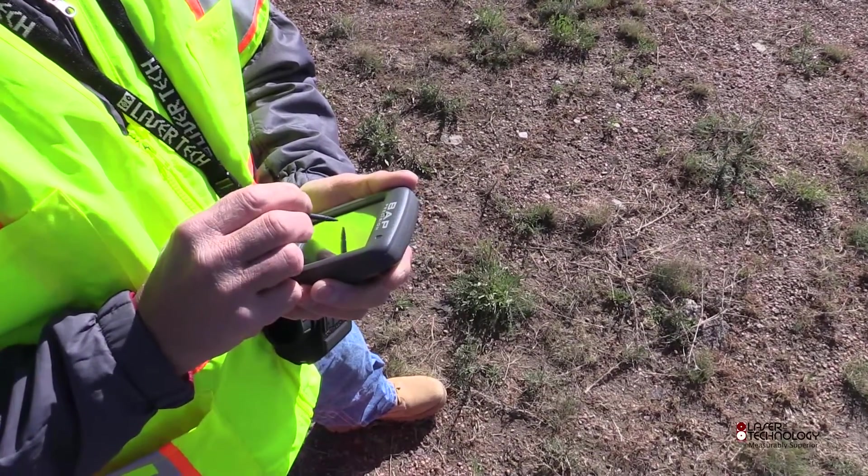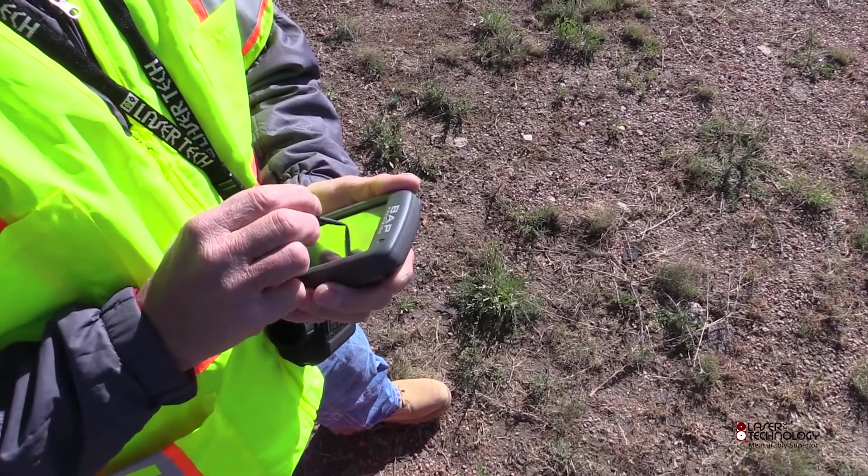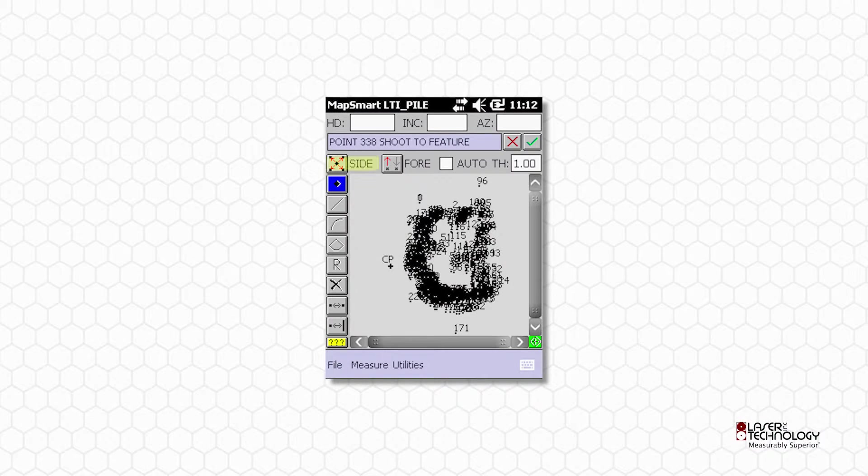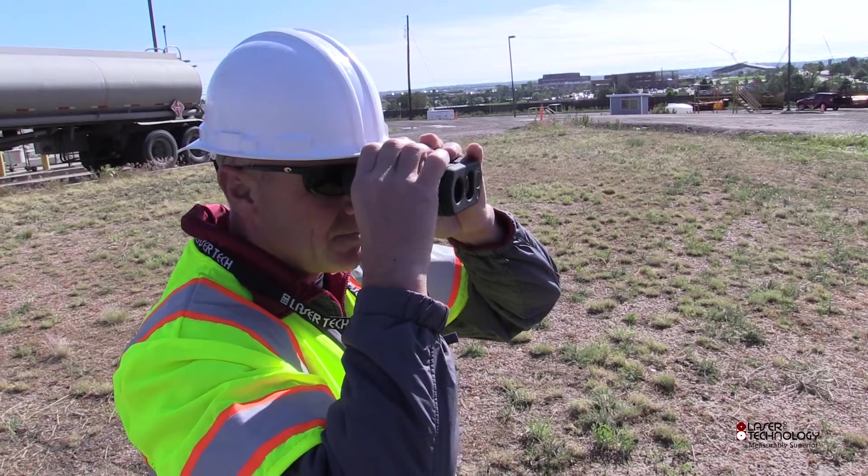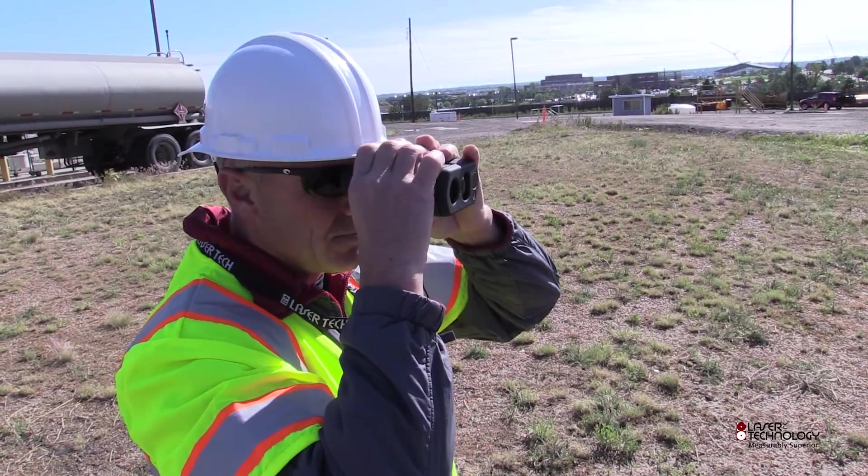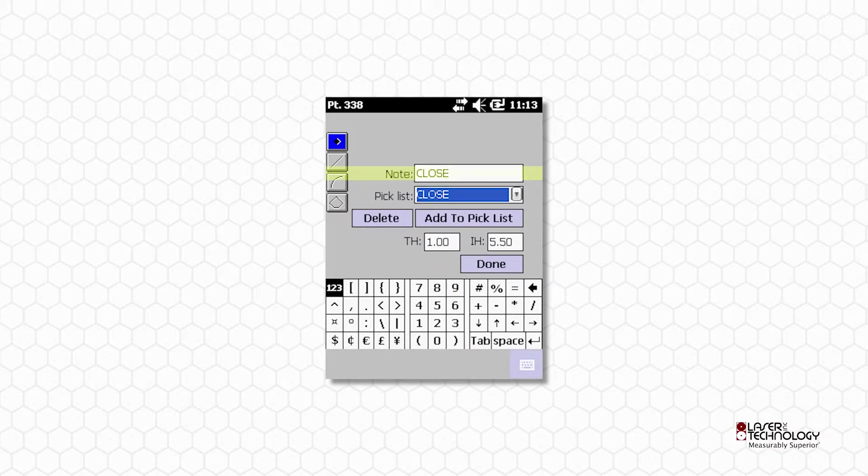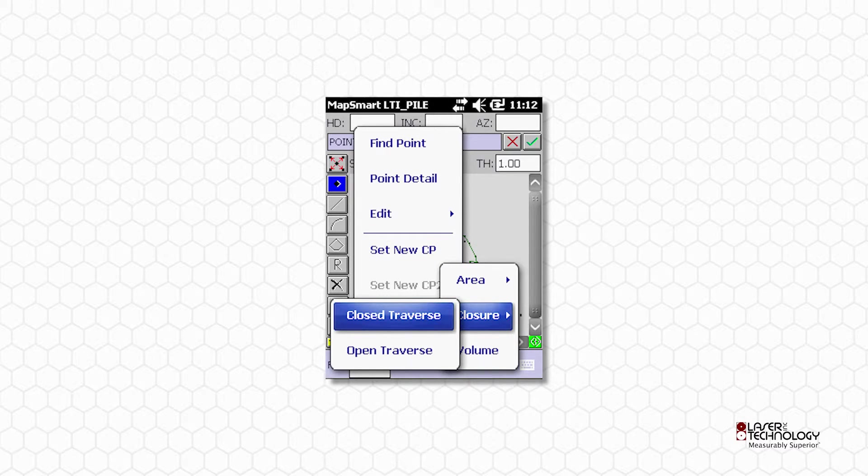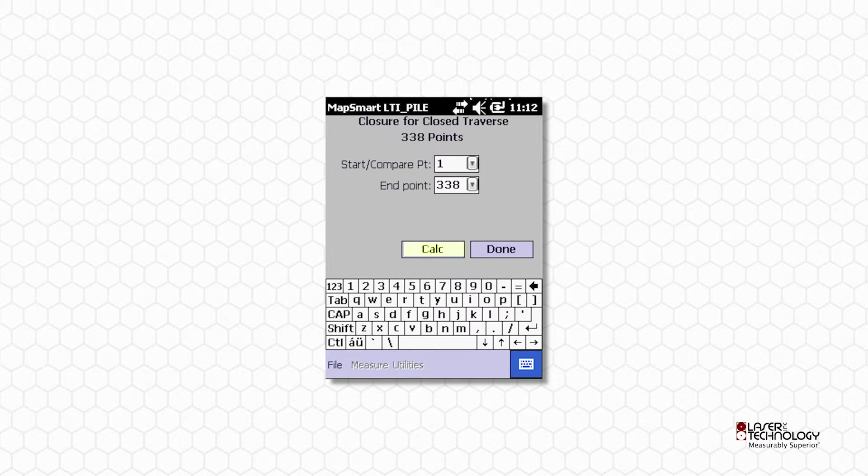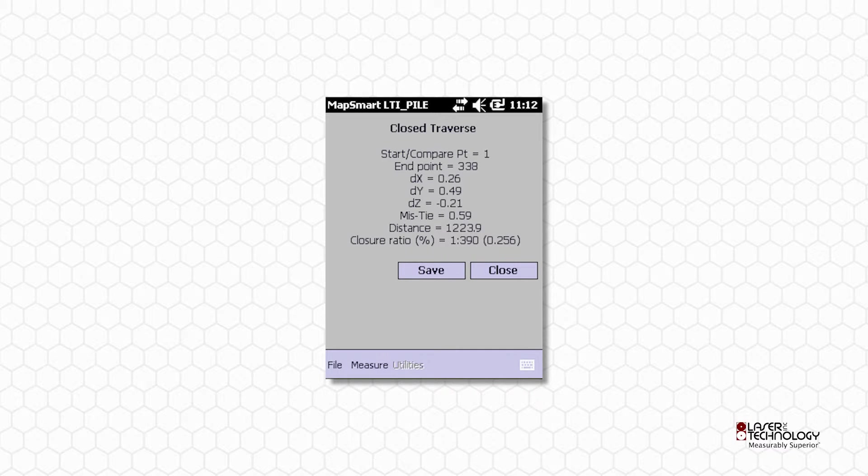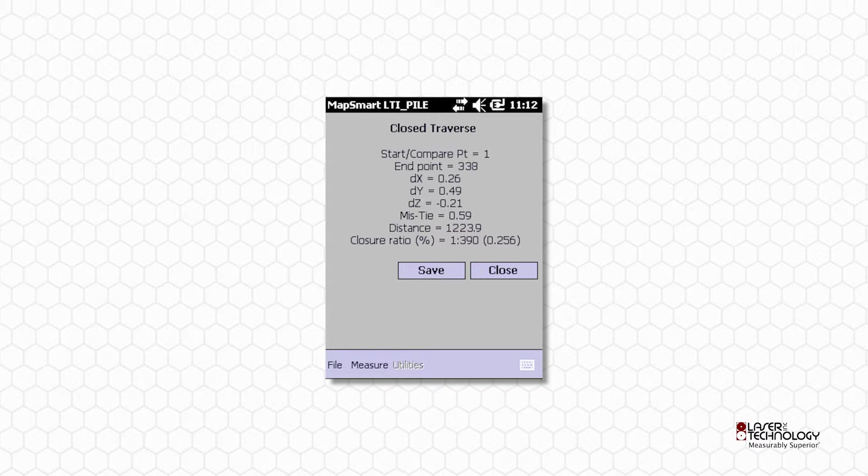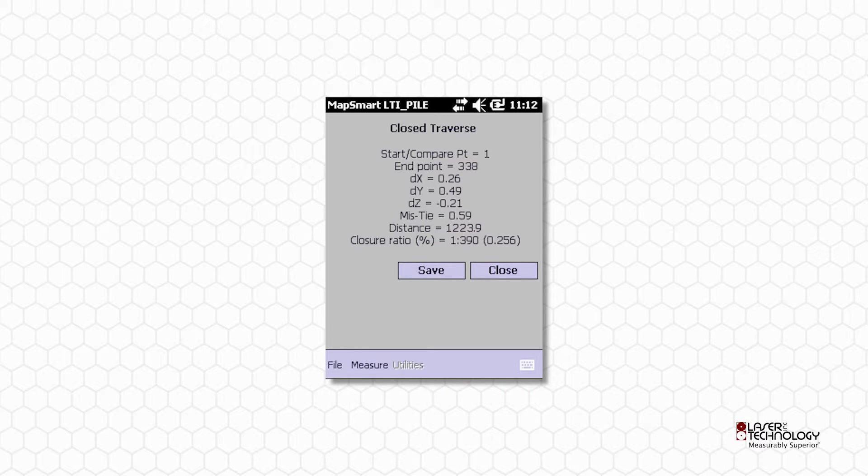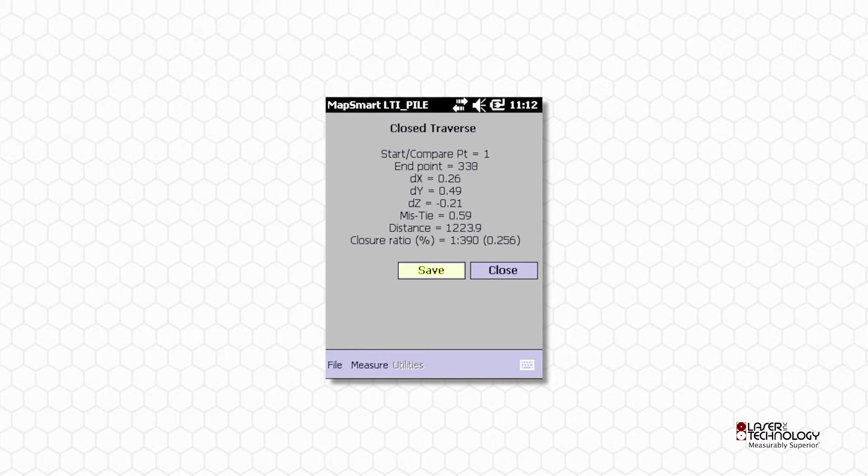After shooting the last pile shot from your last measurement position, toggle Side to Trav for the final time. Aim and fire the laser at your origin point. Enter Close in the Note field and tap Done. From the Measure menu, select Calculations, and then Closure, and then Closed Traverse. Tap Calc to review your closure results. Your closure ratio should be 1 to 100 or better when using a TruPulse 360, and at least 1 to 300 when using the TruAngle Setup. Tap Save to store this closure data.